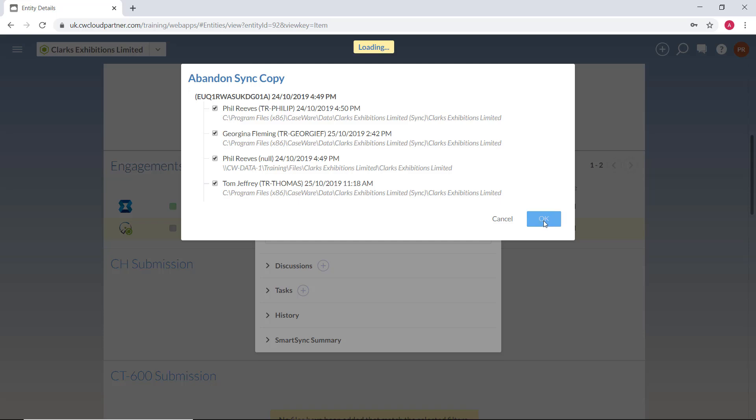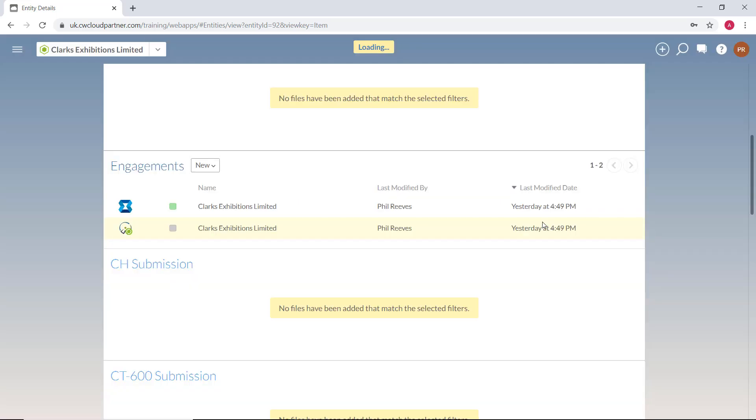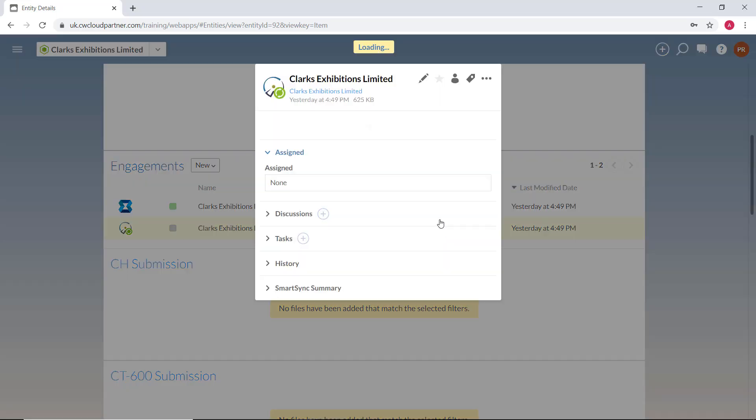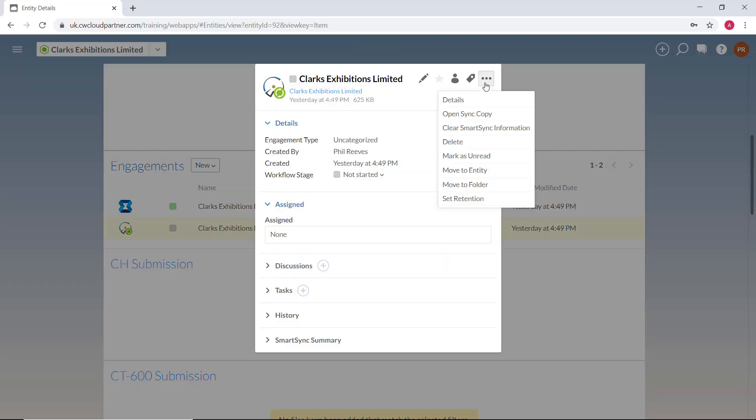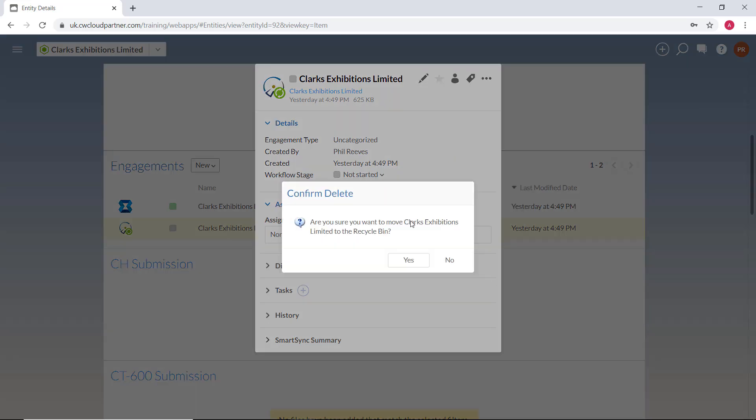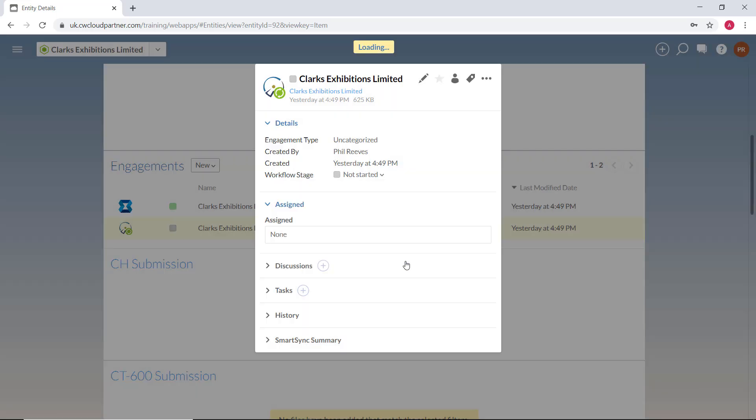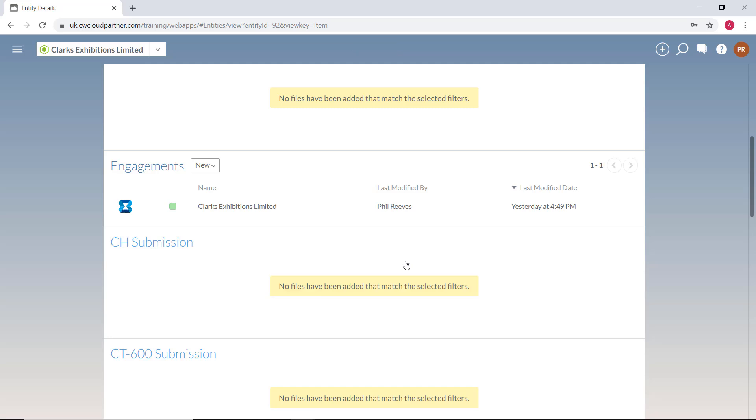You can now delete your local copy of the file, leaving only the server copy. The copy on the CaseWare Cloud can then be deleted by selecting the three dots menu button and selecting the delete option. This will remove the engagement file, but the entity will remain in the cloud for future use.